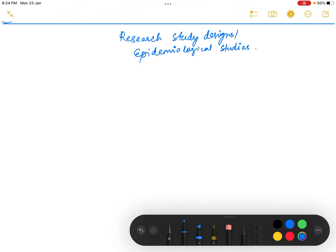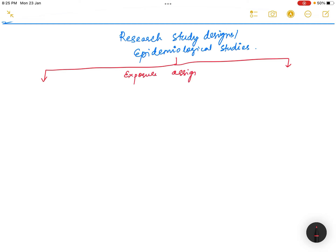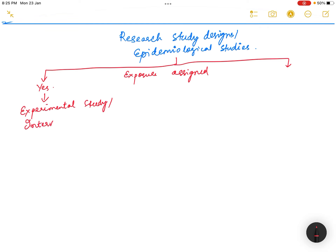Broadly, epidemiological studies can be divided into two categories based on whether the exposure was assigned by the investigator. If the exposure is assigned, then it is an experimental study, also known as an interventional study.